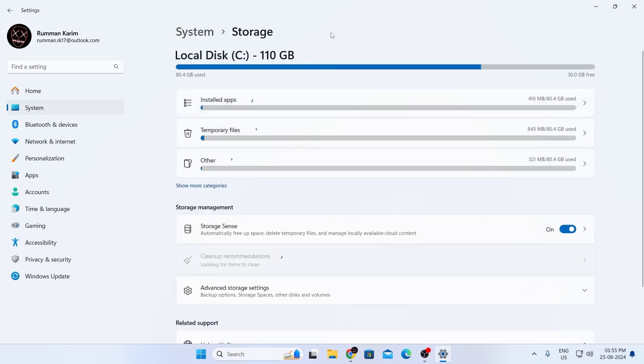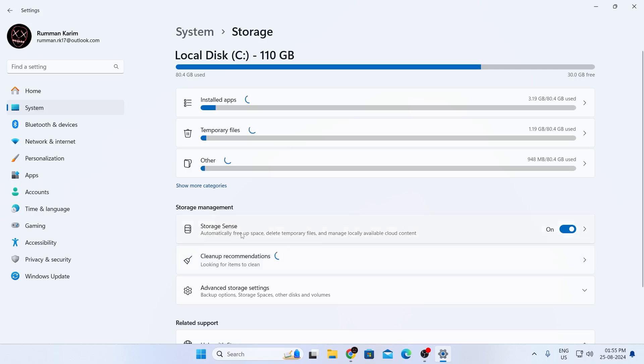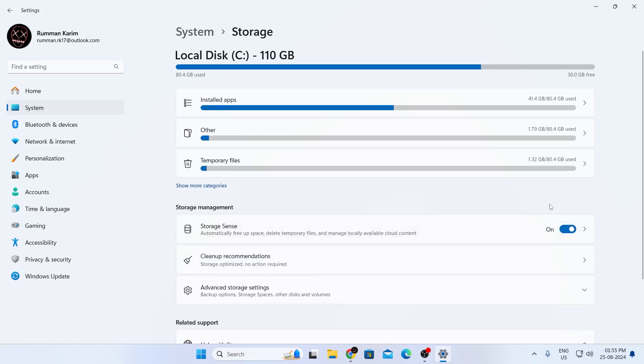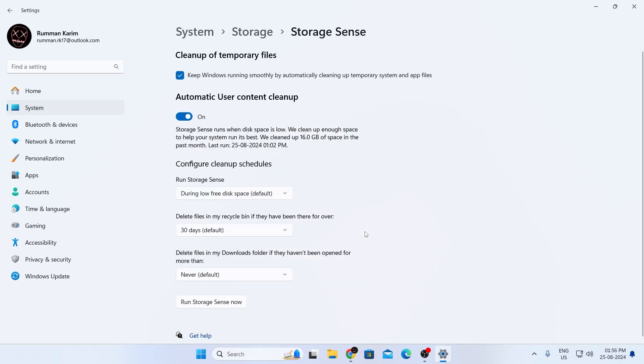And inside storage, under storage management, you'll find storage sense. So if it's off, just turn it on. And there you go. Your storage sense has been turned on and you can go inside this.